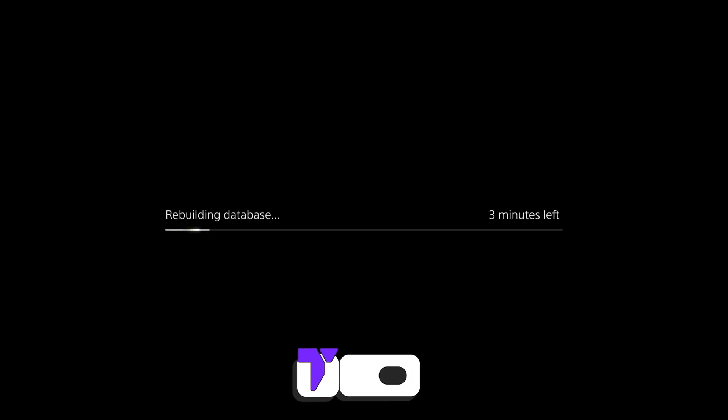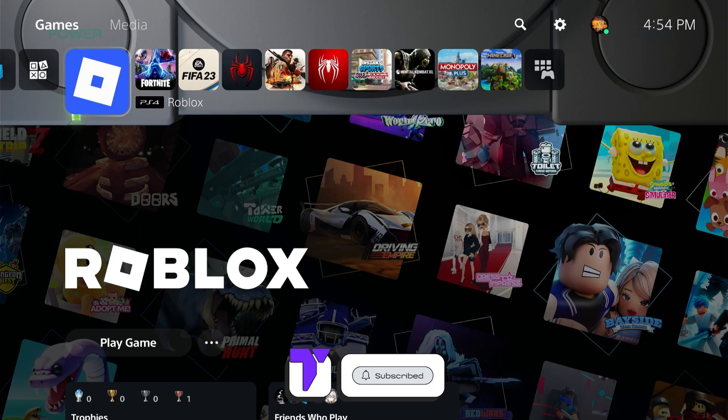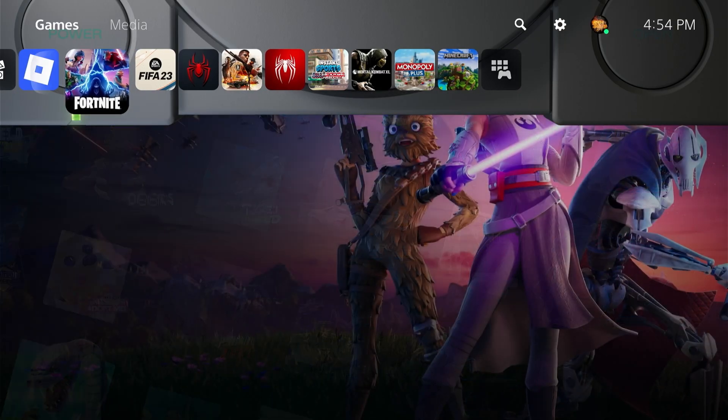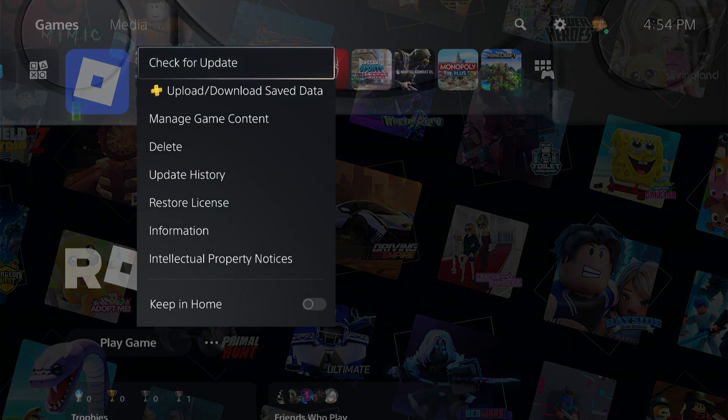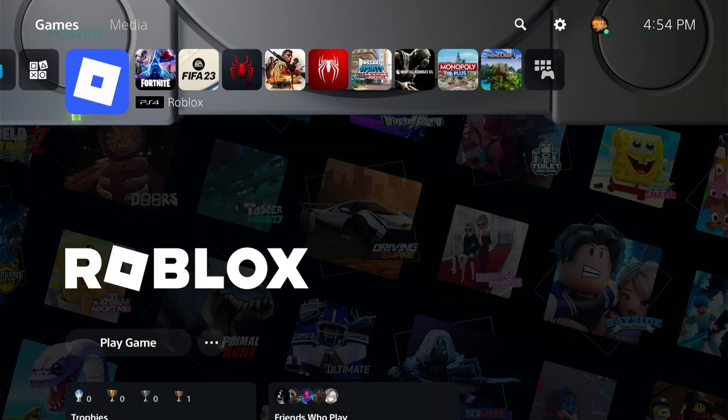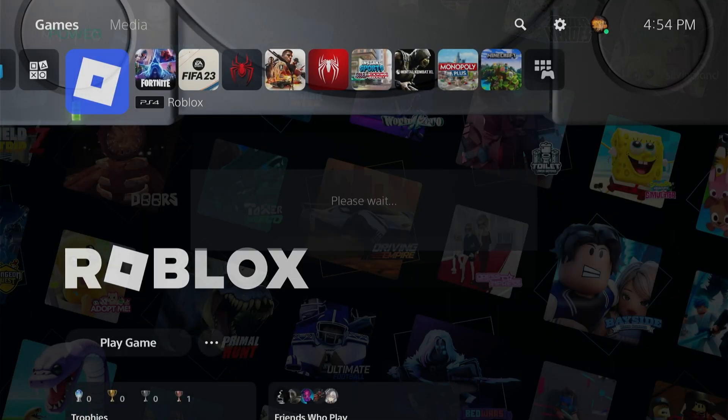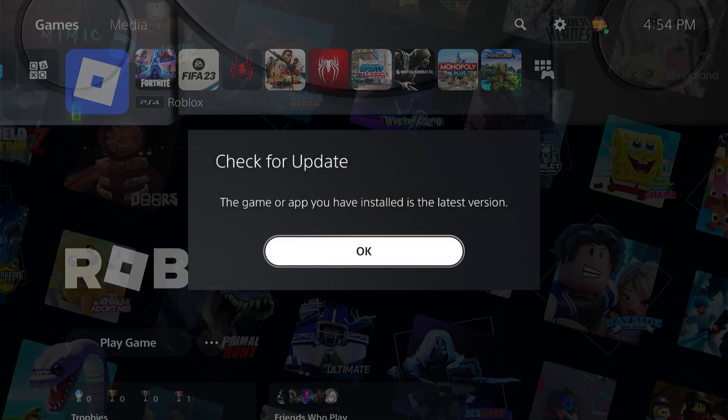Here's how to fix the corrupted data issue on PS5. If this video helps you, don't forget to subscribe. The first thing you want to do is head over to the game that is giving you this issue, press the options button, and check for an update. Usually if there's an update and you haven't installed it, that might fix the issue.